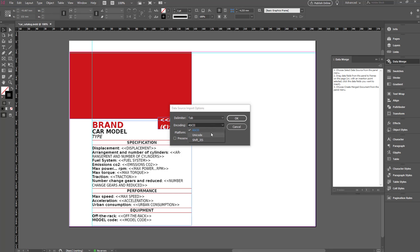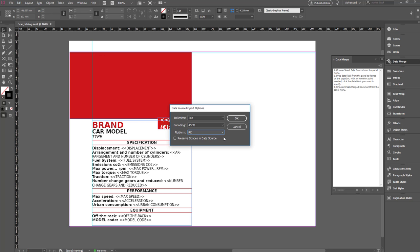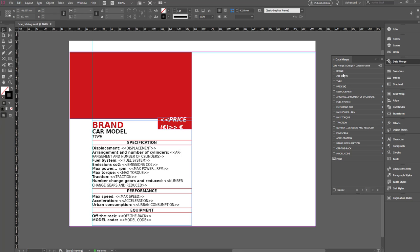If you open a file that uses ASCII encoding with Unicode, the Data Merge panel won't be populated with any fields. If you open a file that uses Unicode encoding with ASCII, the file will be imported but some of its characters may not appear correctly. Platform: choose PC or Mac depending on your device. Preserve spaces in Data Source: check this box if you want to keep all the extra spaces within your fields. Click OK. The Data Merge panel will now fill with all of the fields from your source file. InDesign can identify two types of field — text and image — and will recognize as image fields the ones set with the at symbol prefix.